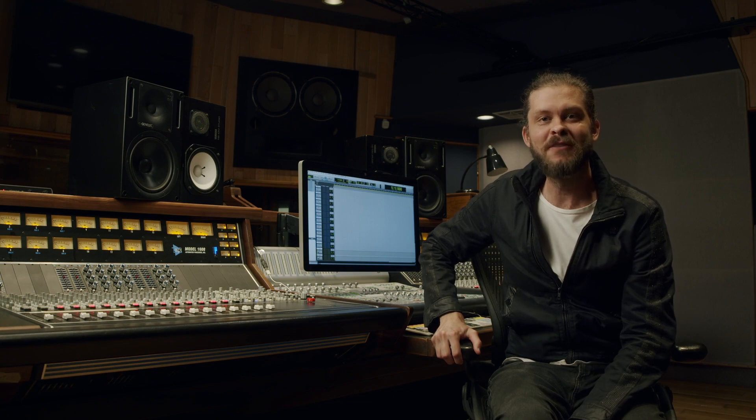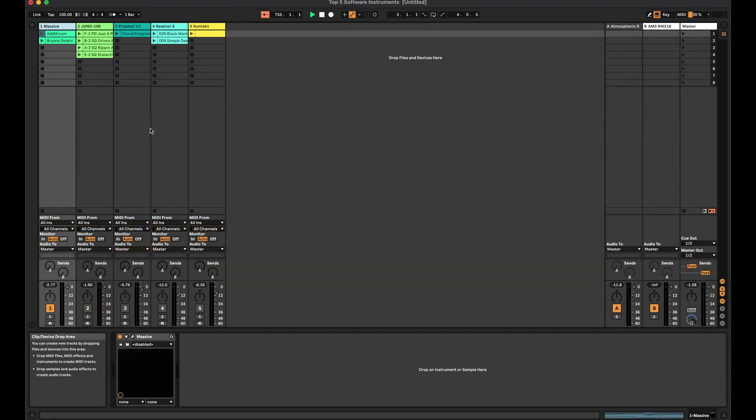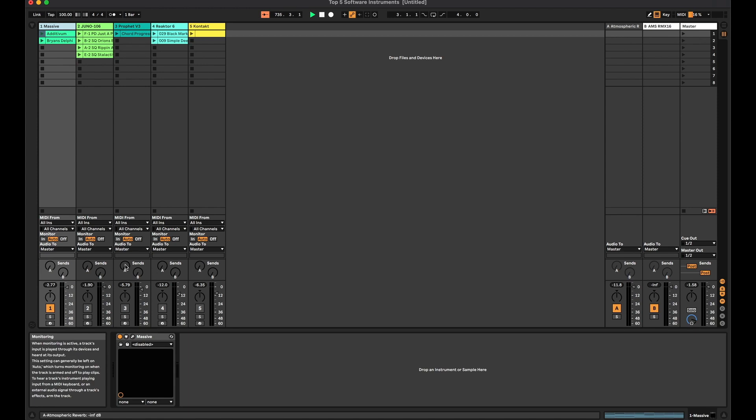What's up everybody? Today I'm going to show you my top five favorite software instruments and how I use them. I decided to jump over into Ableton Live today — it gave me a little easier interface to show you guys my favorite soft synths.